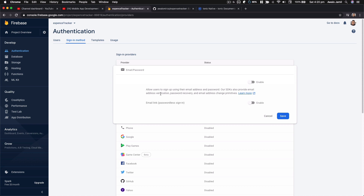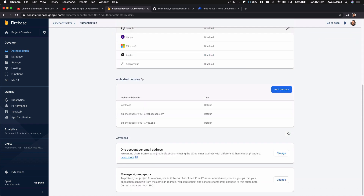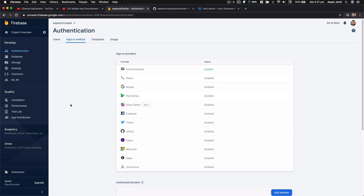I'd like to enable email and password. It says: allow users to sign up using their email address and password. Our SDK also provides email address verification, password recovery, and email address change. We'll click enable and save. For email link passwordless sign-in, we're not going to enable that for now. Once authentication is enabled, we can utilize it in our application.